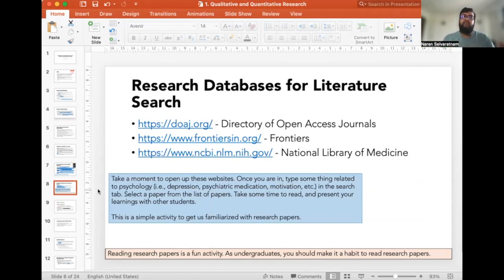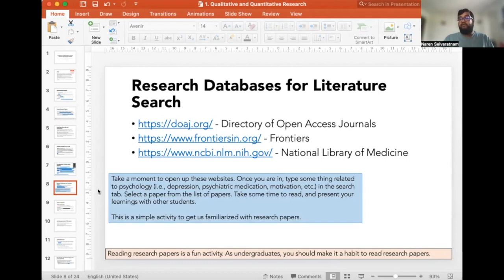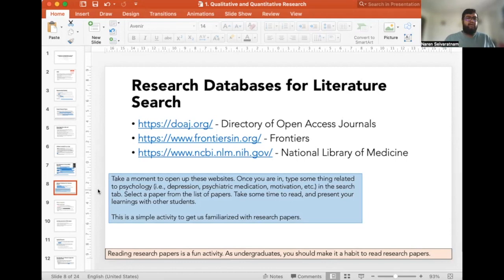Before we try to understand what research is, it would be great to understand what the research database is. One of the first questions we need to ask is: if we need to find information, where are we going to find it? On news, television, or social media we always see claims like 'research indicates this.' The question you should ask is: don't believe anything just because you see it on social media — is this accurate information? You should be able to locate the piece of research to verify whether it is right or wrong.